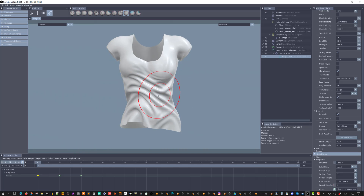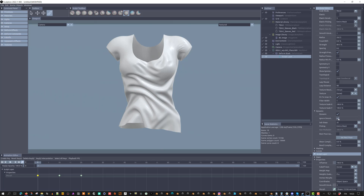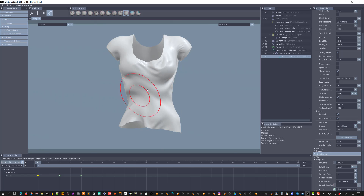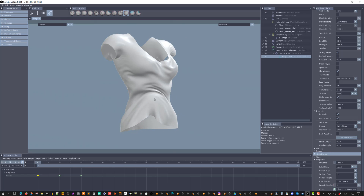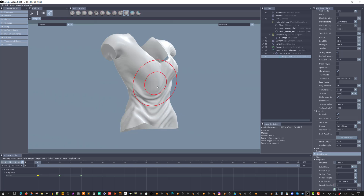The Smooth brush is normally affected by dynamics. The Ignore Smooth option will let us use the Smooth brush without the dynamics affecting it.